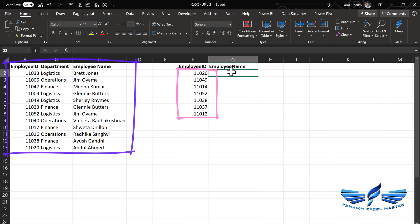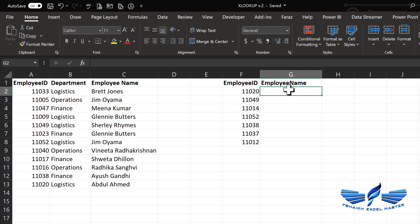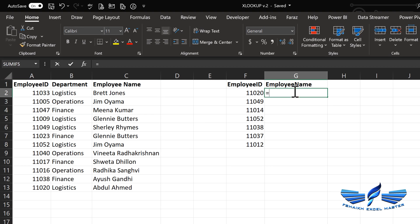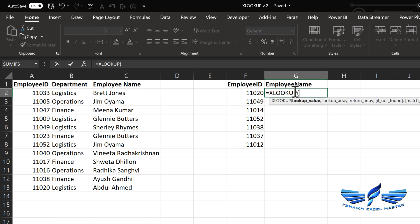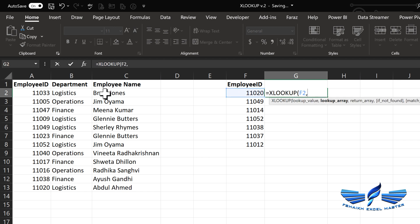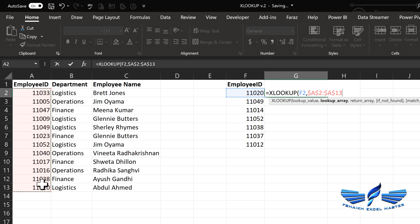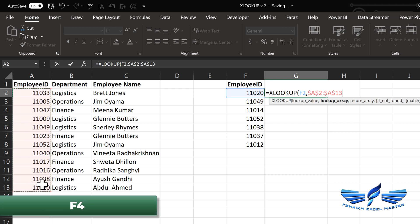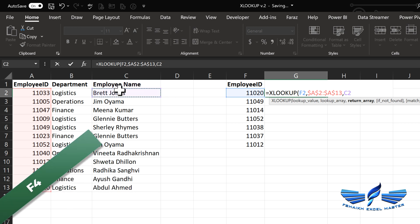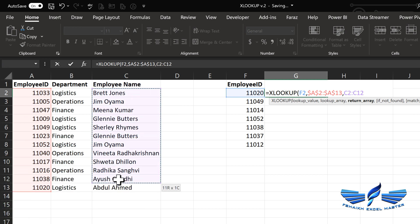Now we would like to extract the employee name over here. So we are going to say equals XLOOKUP. The lookup value will be employee ID, comma, and the employee ID over here. I'll be looking in this one, hit F4, make that range an absolute reference.